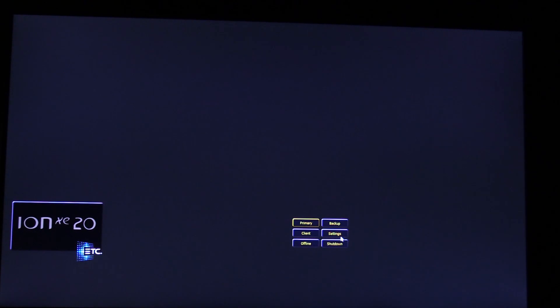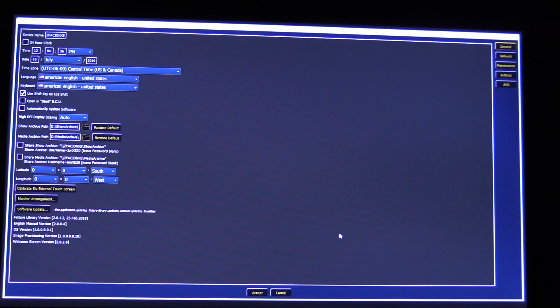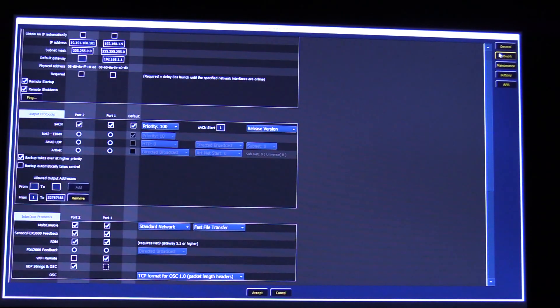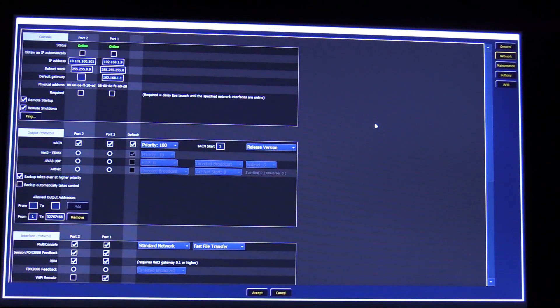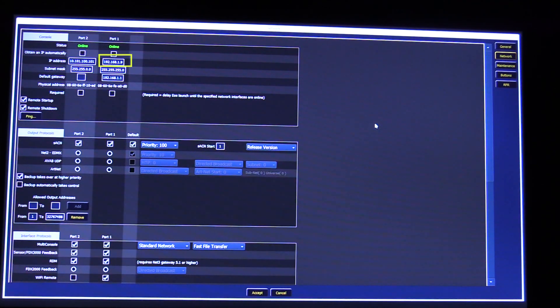Once you are in the shell, click on the settings button and then network from the right hand side. Once in the network settings, make note of your IP address because we are going to need this later once we get into QLab.